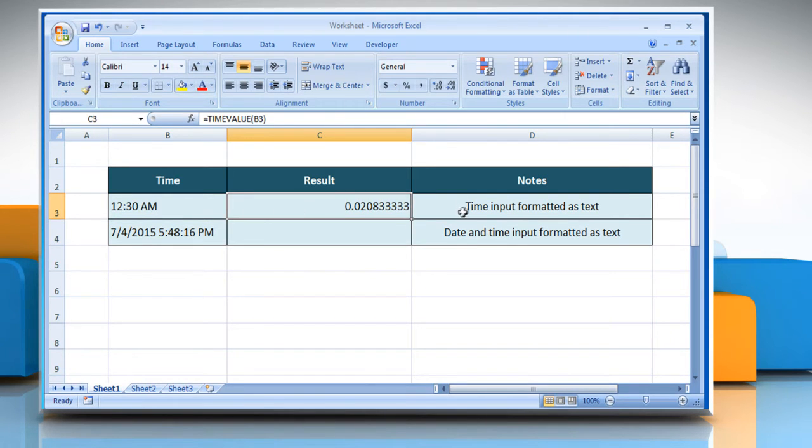The result will be displayed in the form of a decimal number, representing a particular time in Excel.